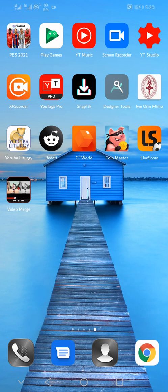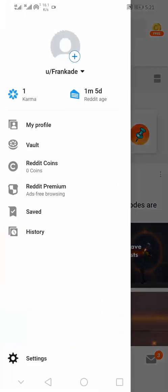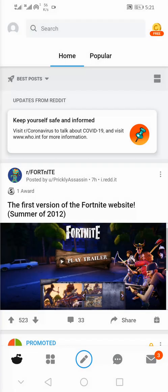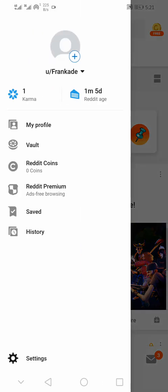The first thing you need to do is open the Reddit mobile app and log into your Reddit account. As you can see, I've already logged into my Reddit account, so you need to log into yours.